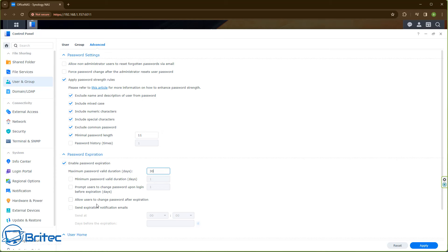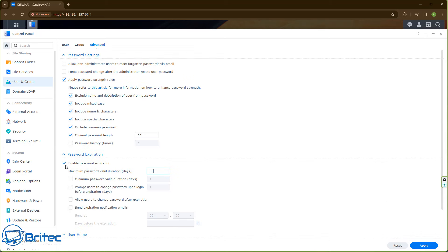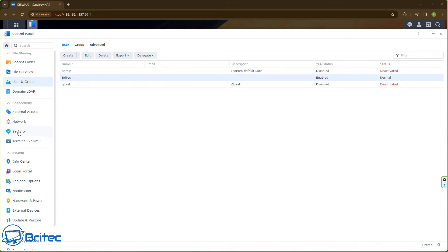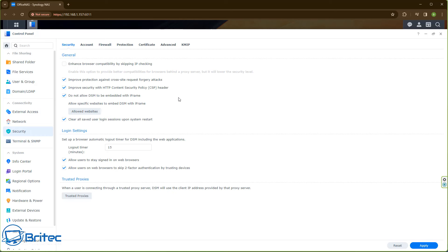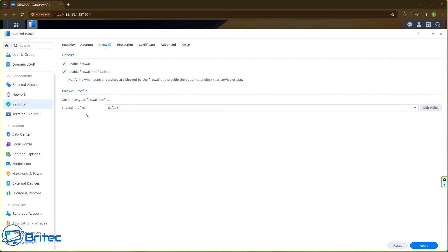You can also send a notification email for password expiration if you set that feature up. The Users for Home section is already set up, so we'll leave that. If you don't want it, just remove the check mark. Next, head over to the Security tab, and inside there go to the Firewall. Make sure your firewall is enabled and configured — the profile is set to Default here.